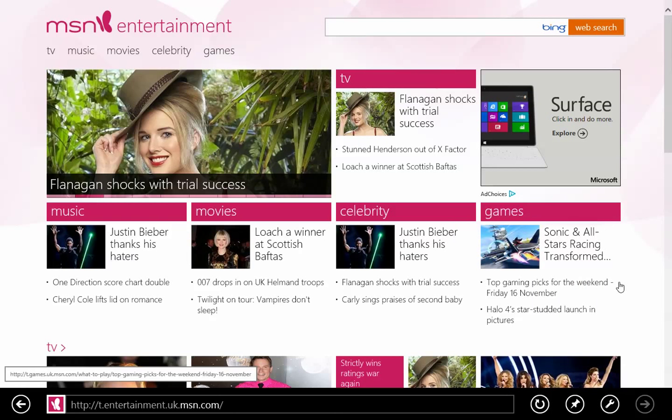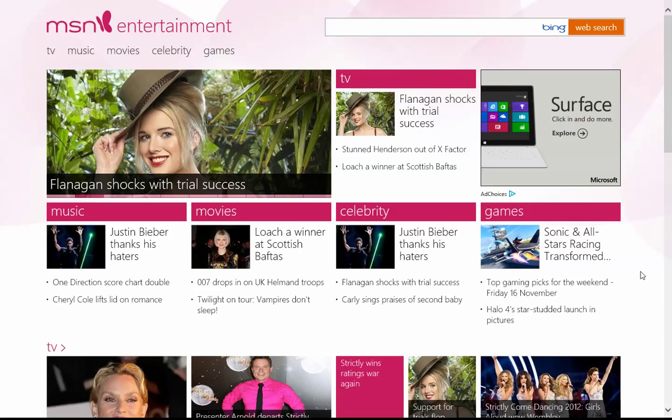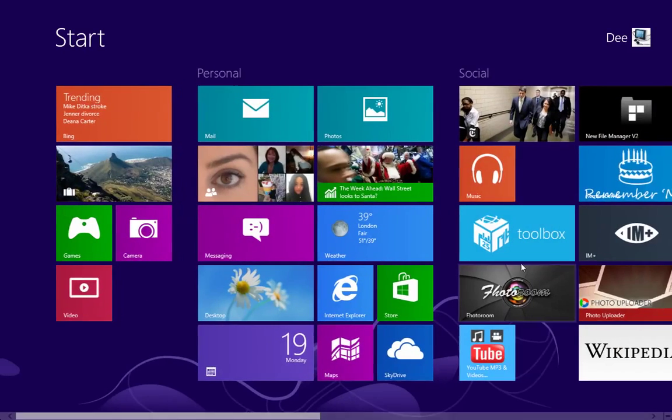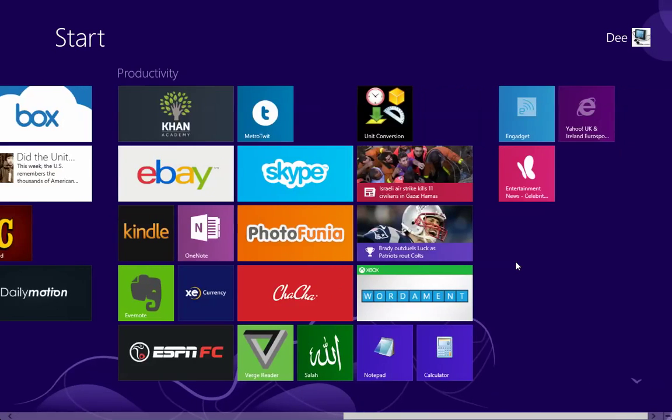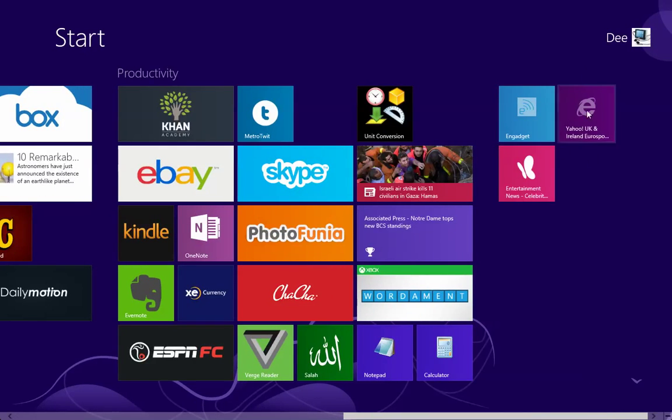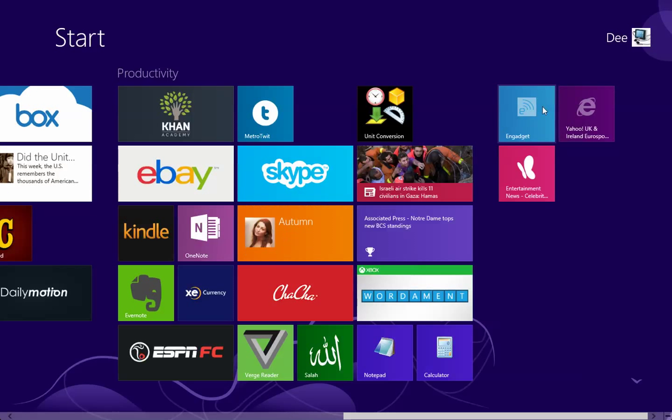If we go back to the home page, we can see that these are the three websites that we just pinned. The only downside is...